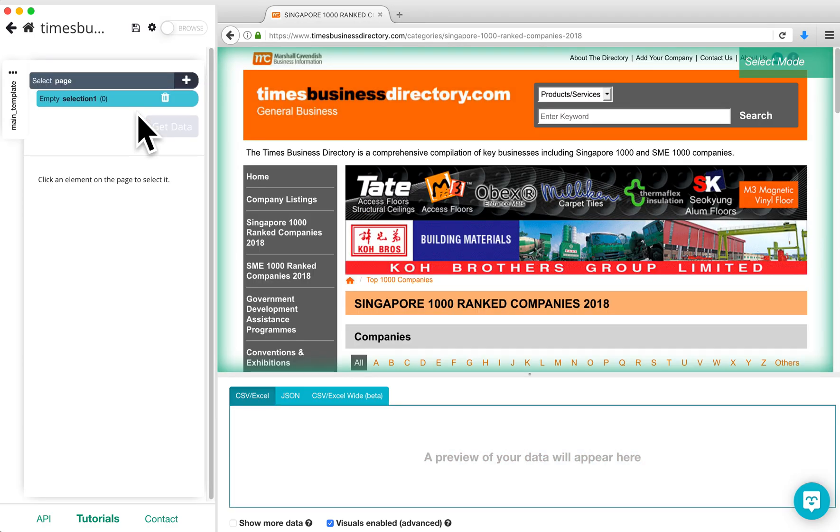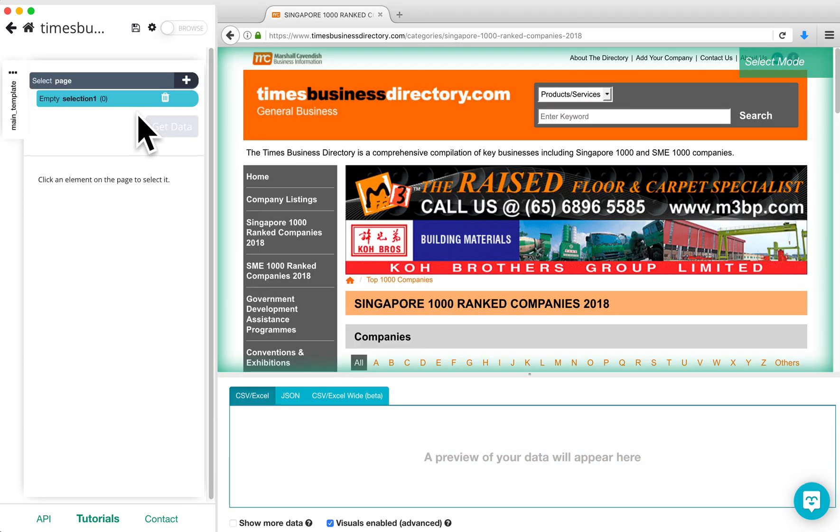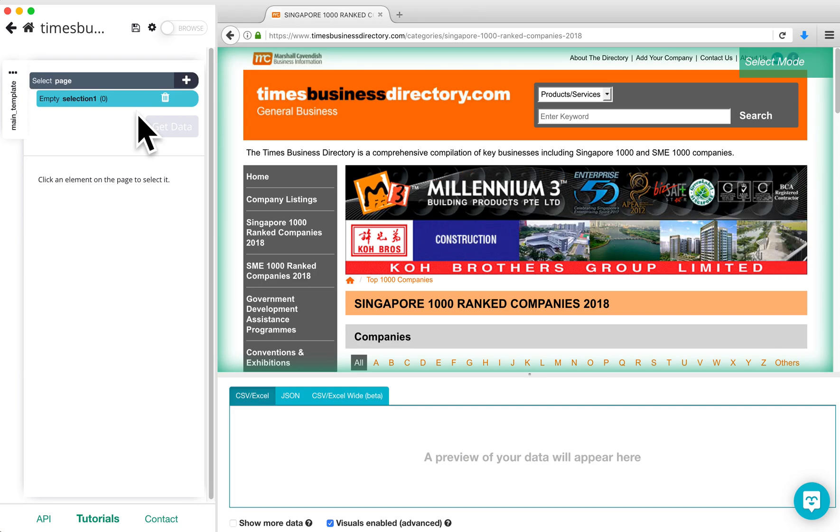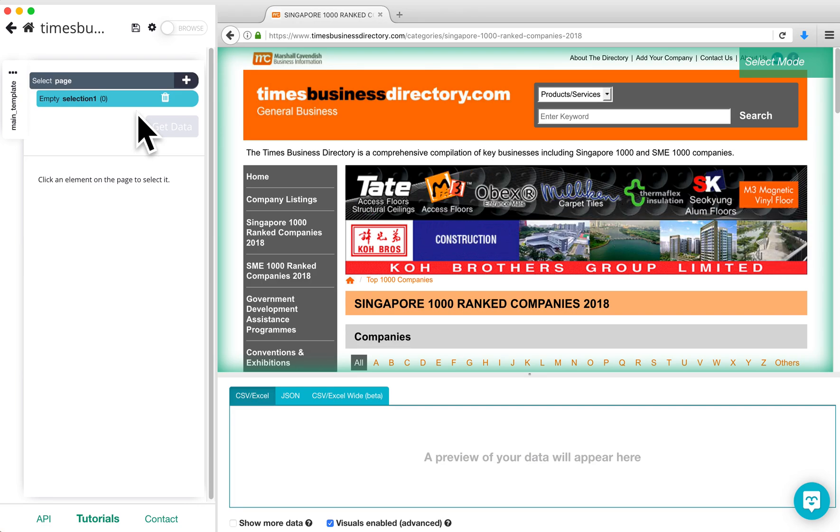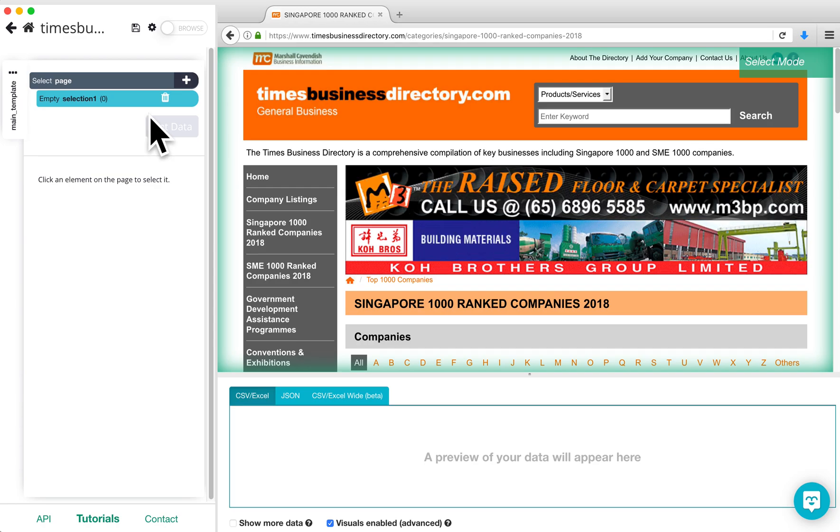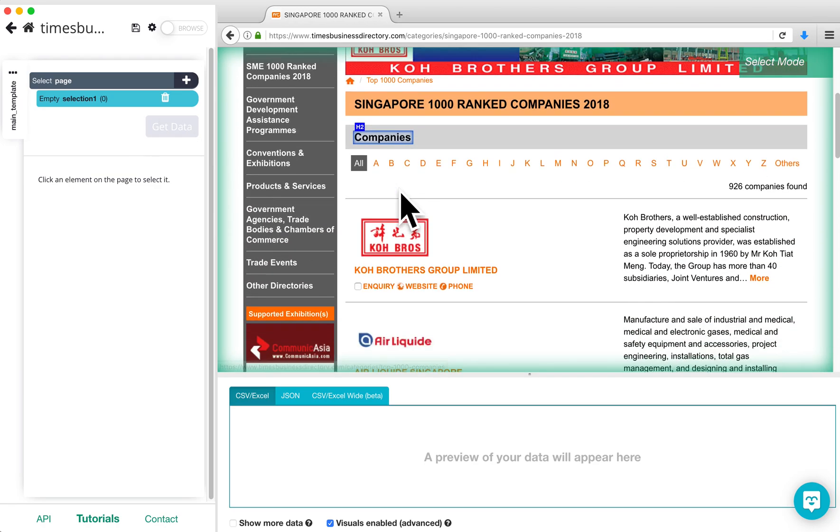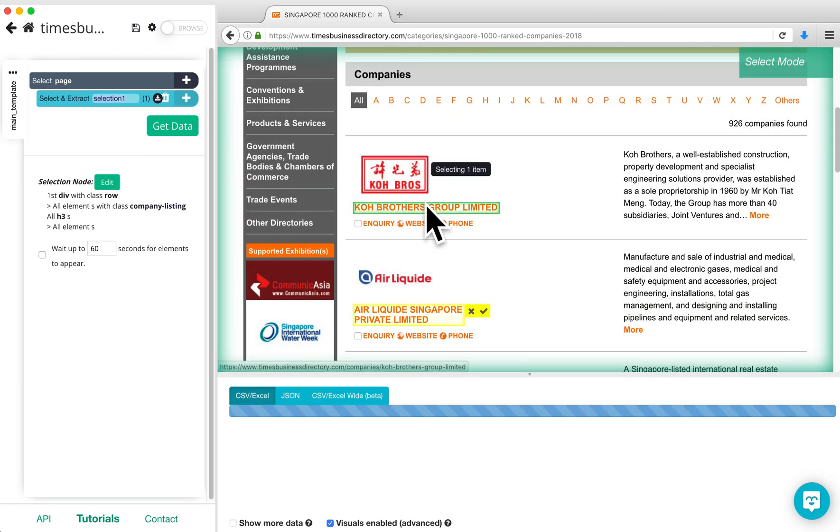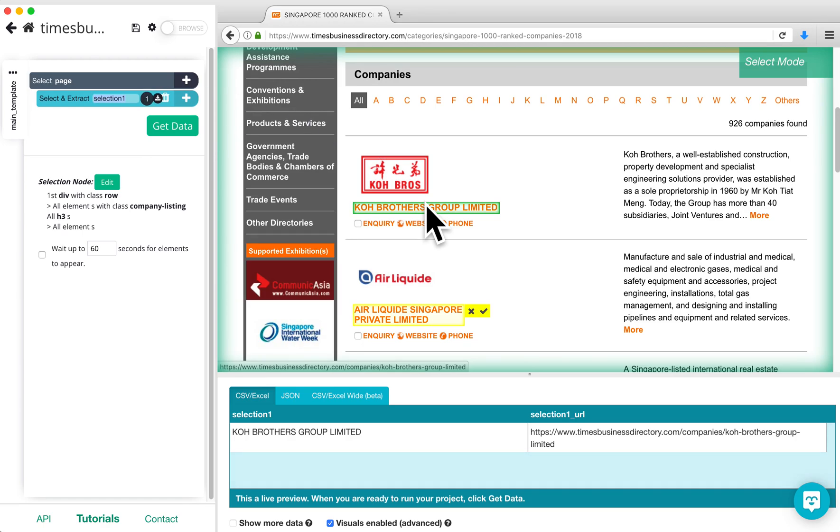Let's assume we want to extract the company name and logo for each company. There is already an empty Select command in our project, so we are going to go ahead and click on the first company name on the page. The selection will now be highlighted in green.